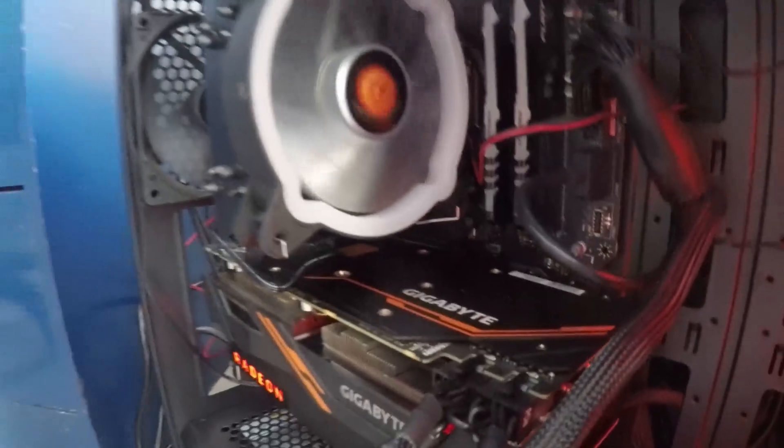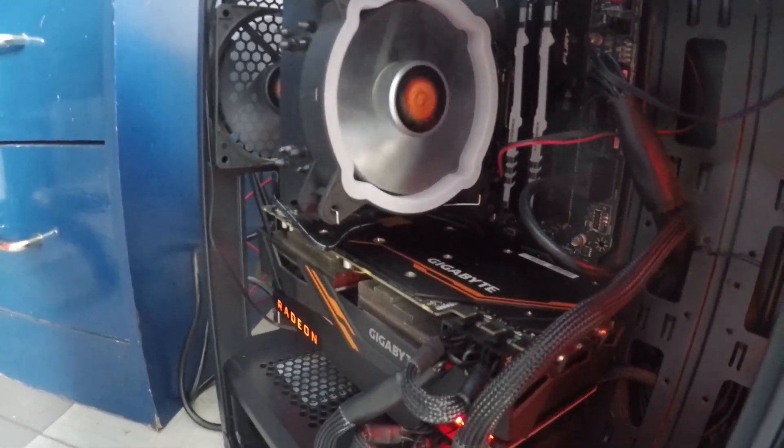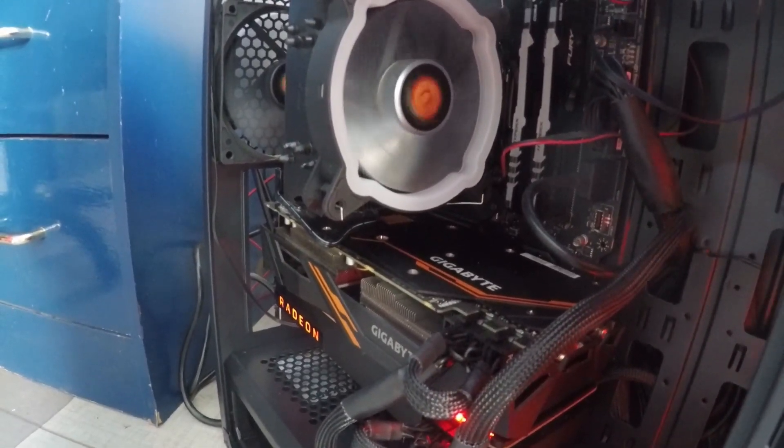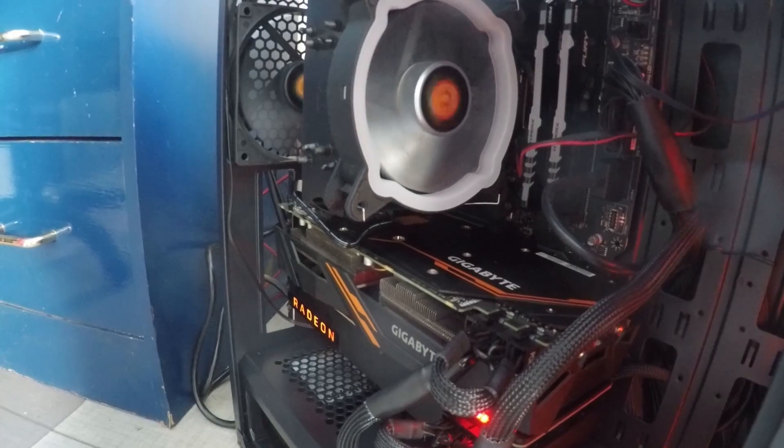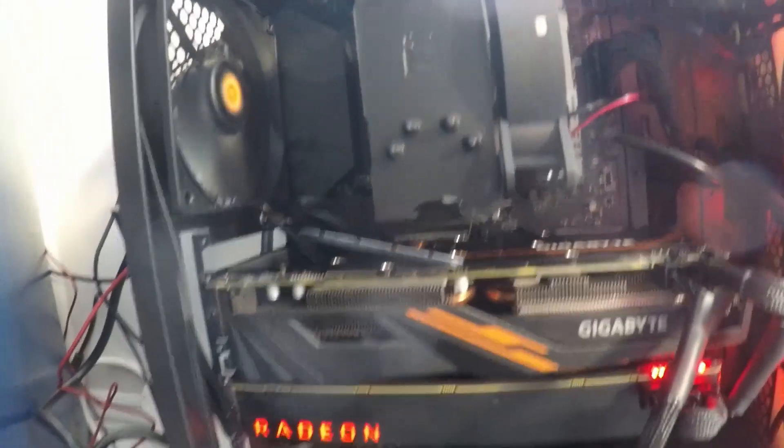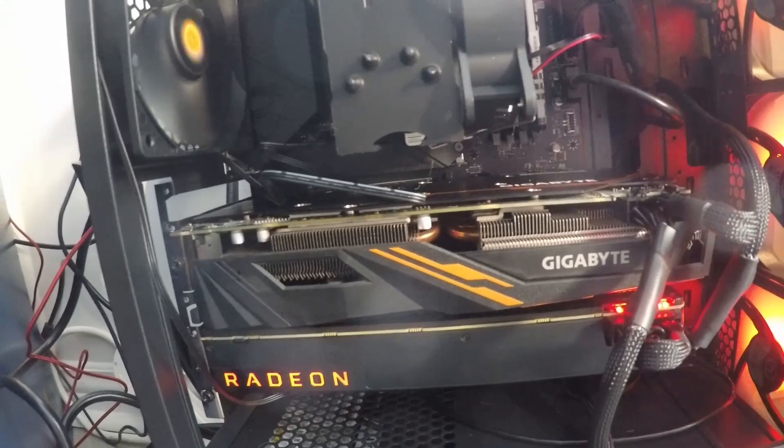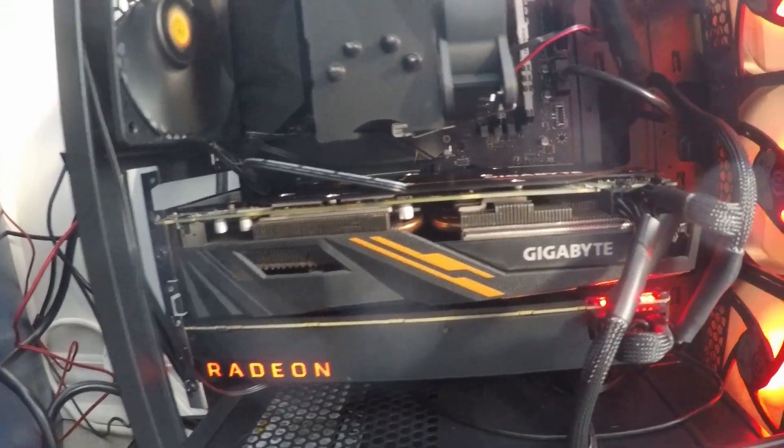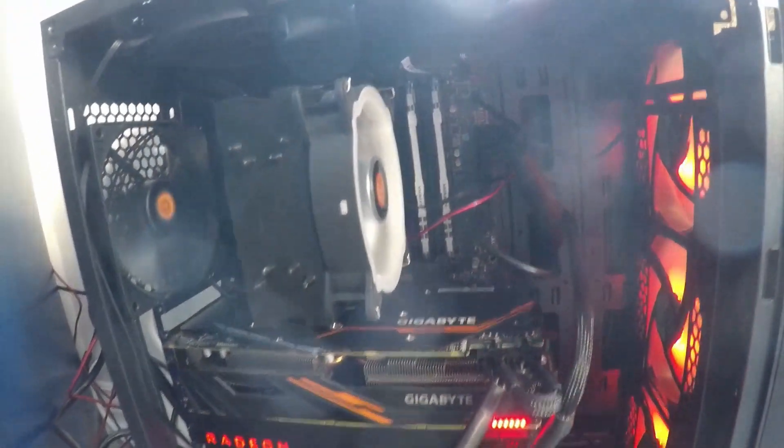So on the top in this computer you can see there's a Vega 56 which is a Gigabyte model, and underneath that is a reference blower style Radeon card which is a Sapphire Vega 64. I also have an Asus Vega 64 as well.